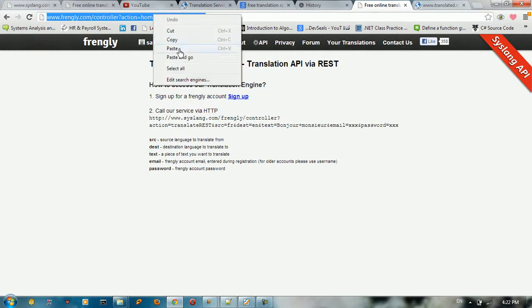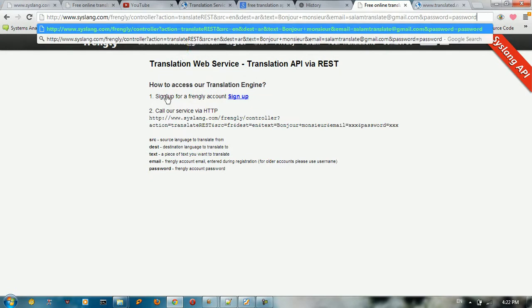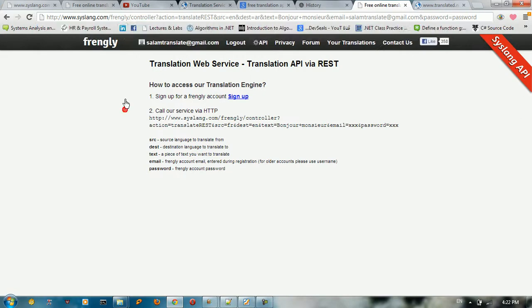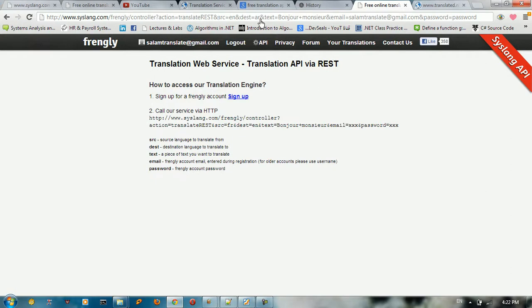So let me just paste the URL here. I'm using Frangly, the controller here. I got an action to translate from source English to the destination AR Arabic. So I give the language here, let me just say